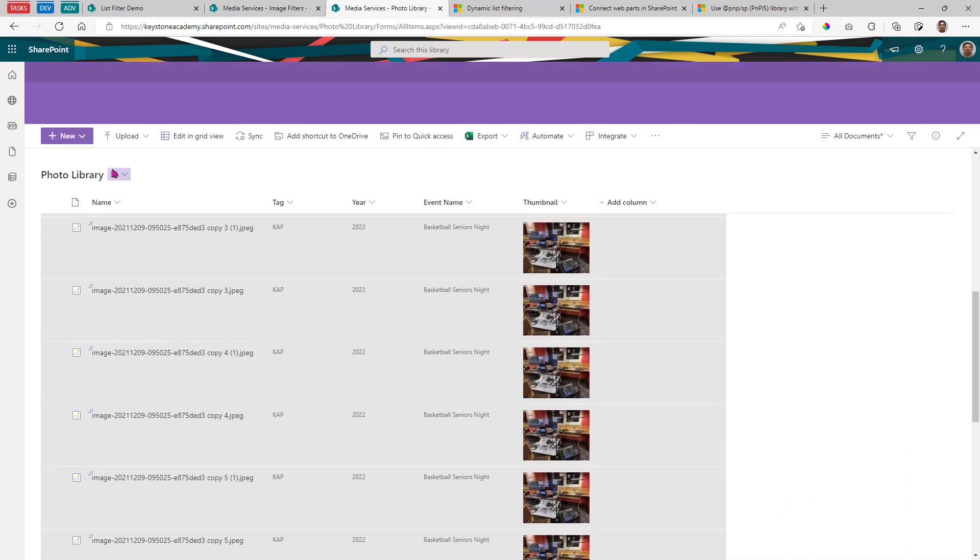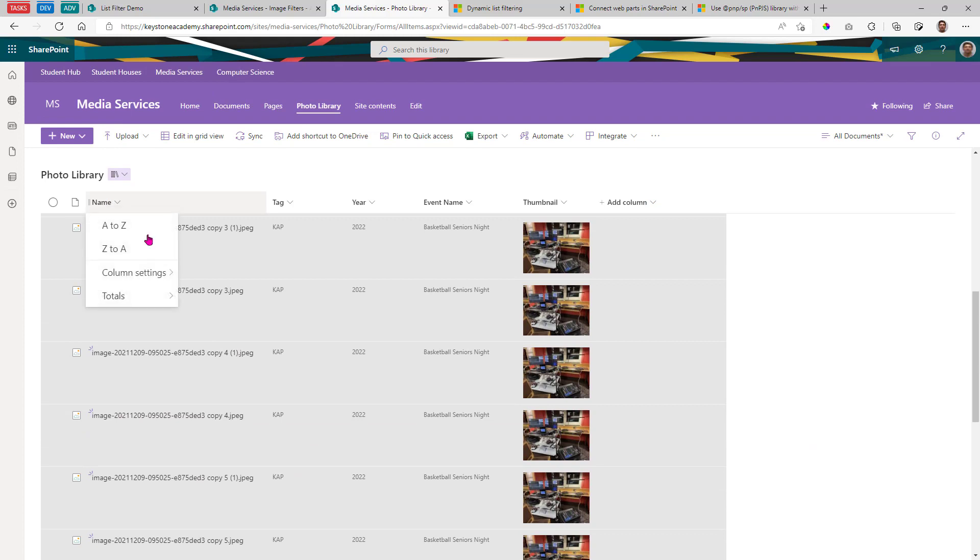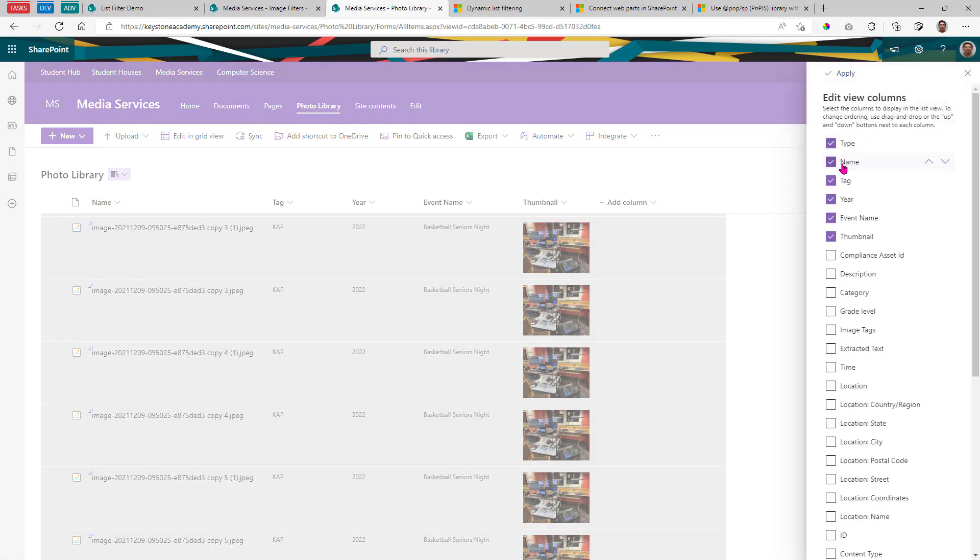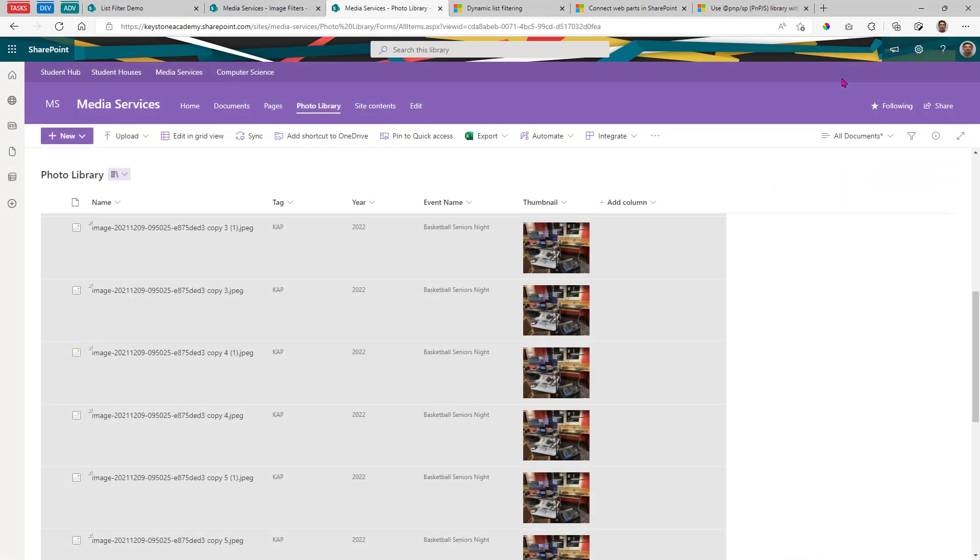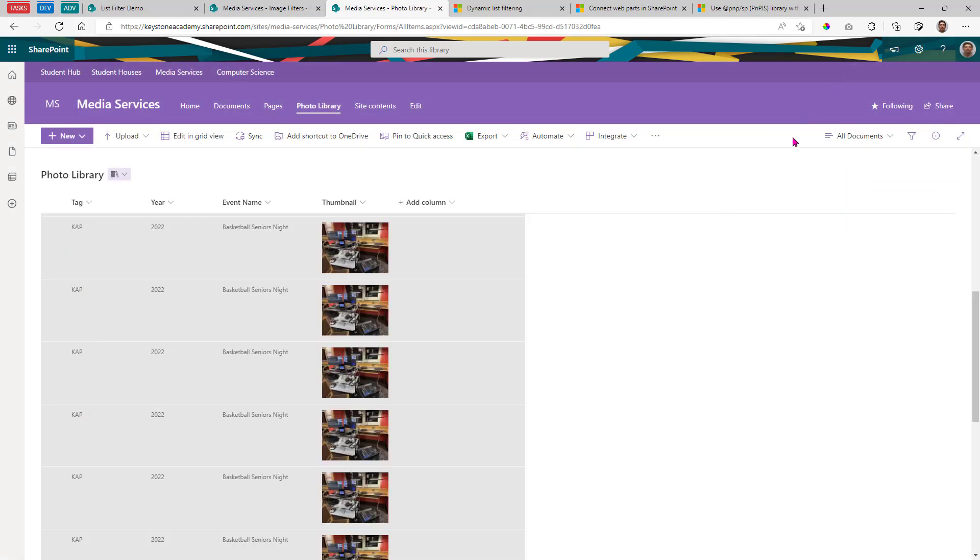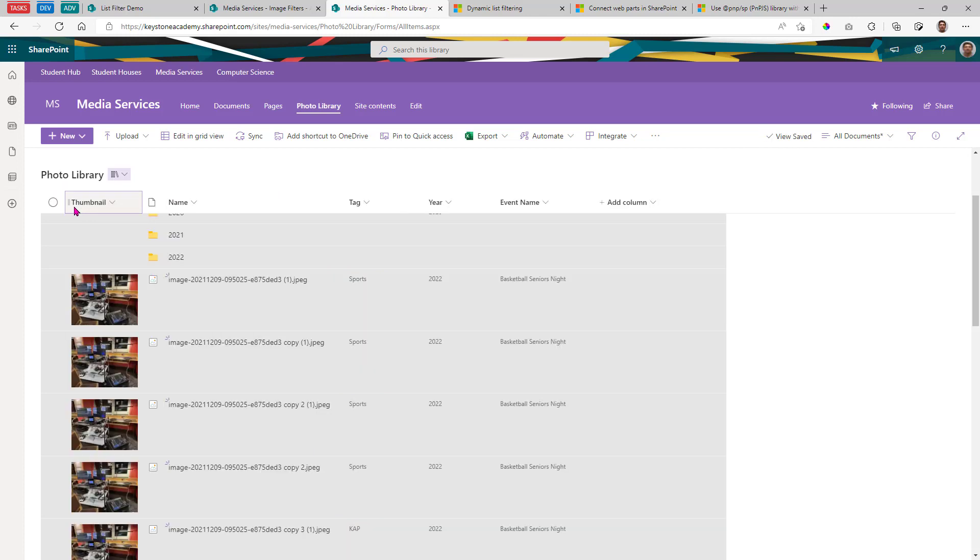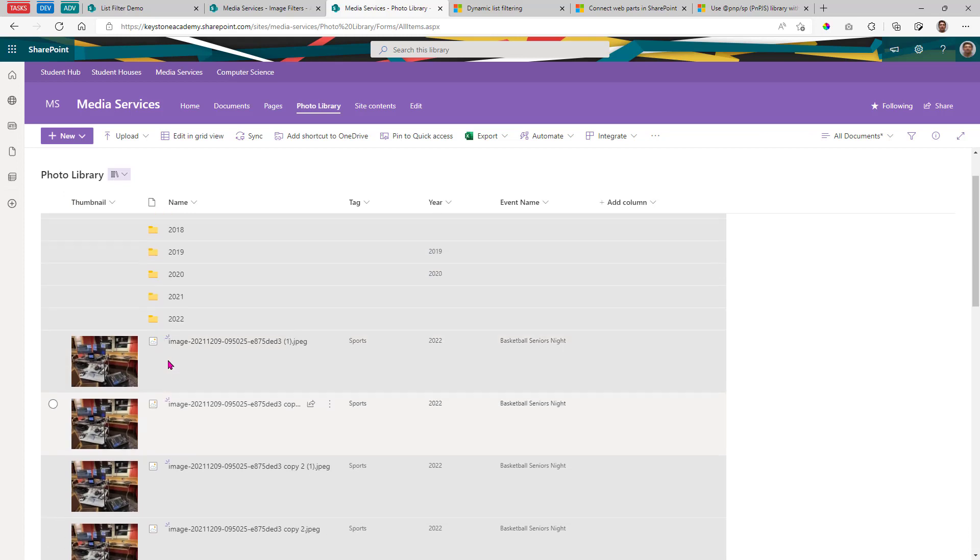Now we're still showing the name. We can actually hide this name column. And if we wanted to, we can hide this type. Next up, I'm going to rearrange these columns here. I'd like the thumbnail to be at the very first column. And I just do that by dragging and dropping.